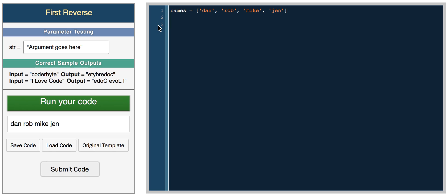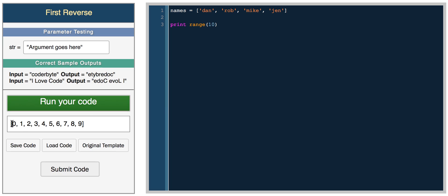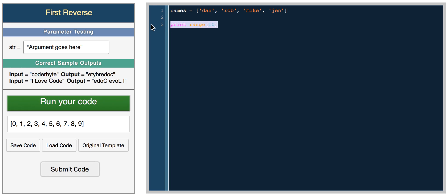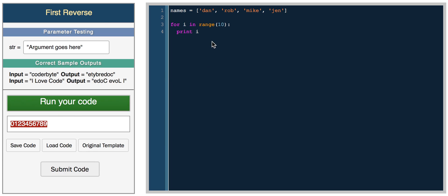Another useful thing with Python loops is that you can create a range of numbers really easily. If you did range of 10, so if you print range of 10, you just get a list of numbers. It's really easy to loop through a list of numbers. You could just do for i in range 10, and you can print i, and you get a list of numbers. So that's really easy.